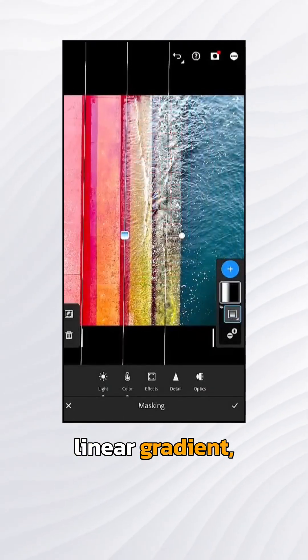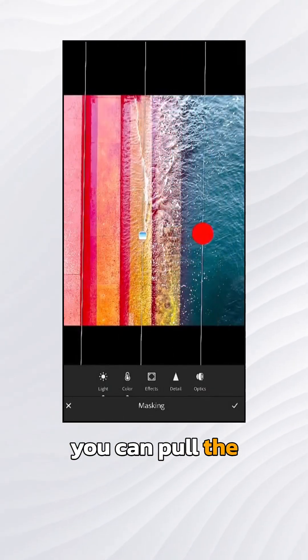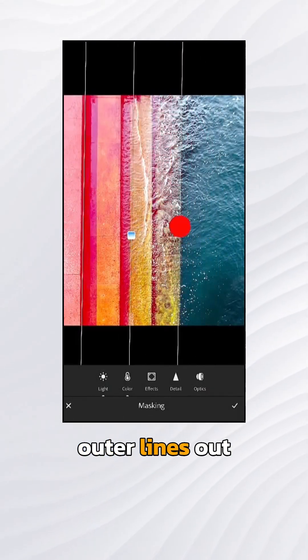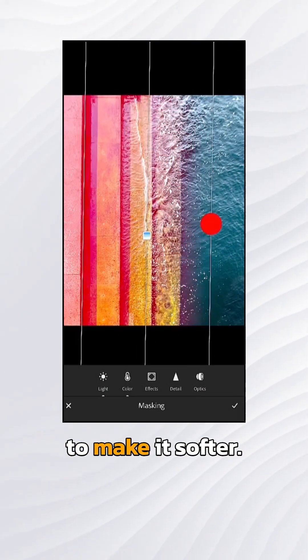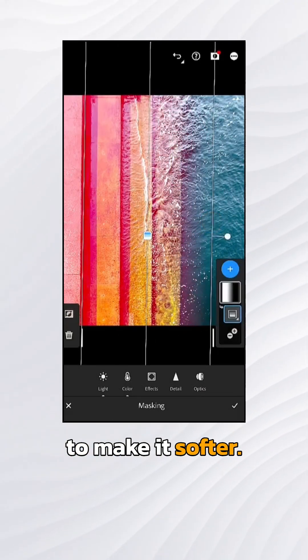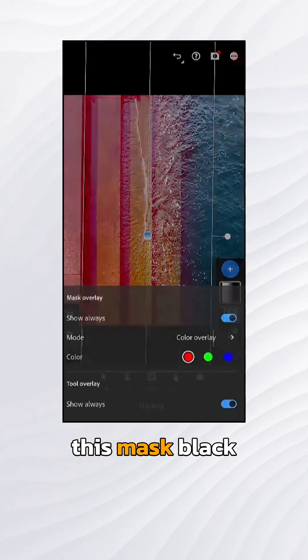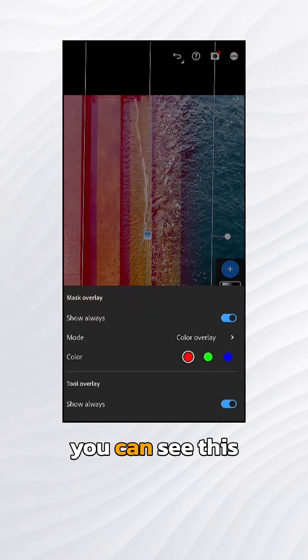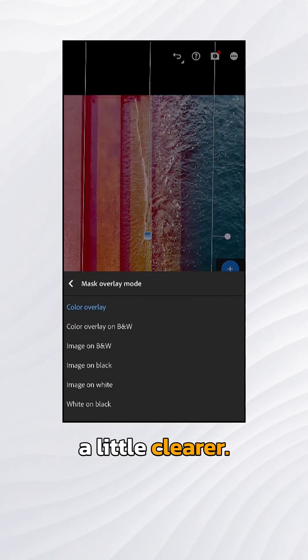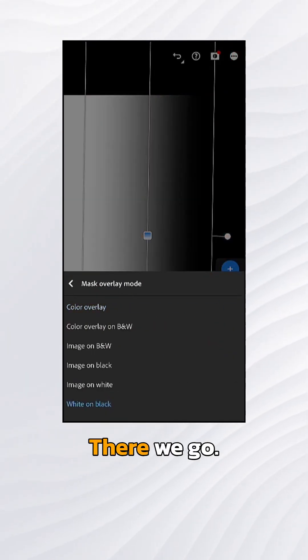And on the linear gradient, you can pull the outer lines out to make it softer. I'm going to make this mask black and white so you can see this a little clearer. There we go.